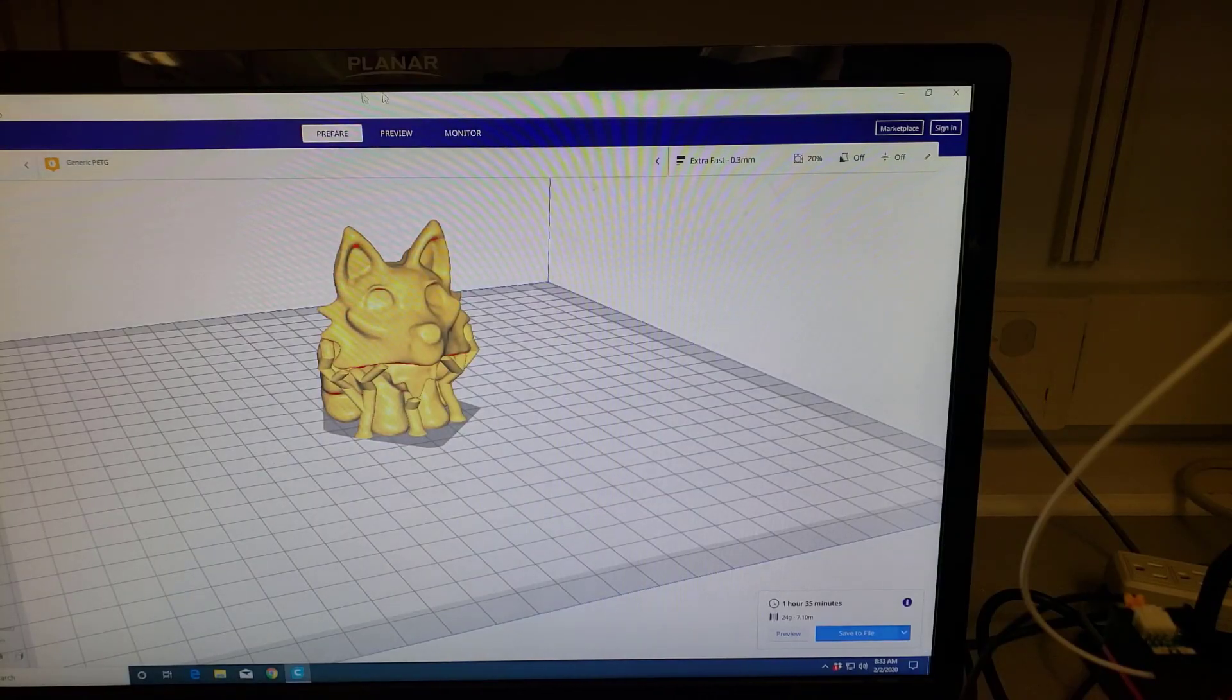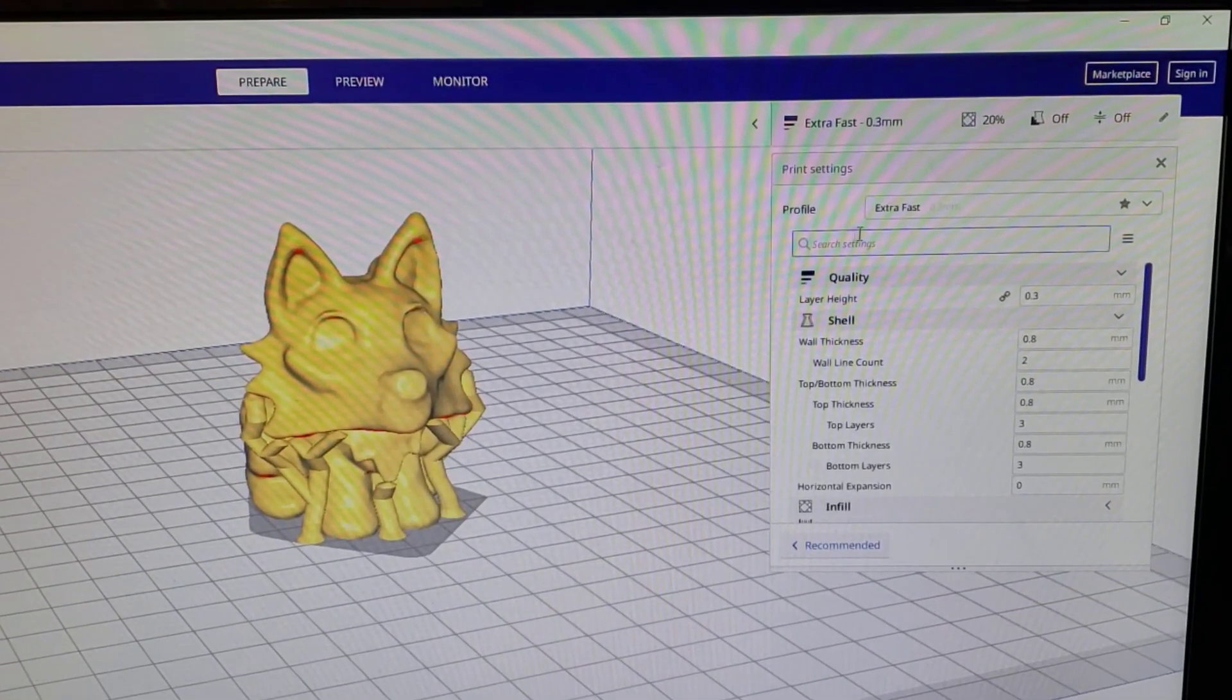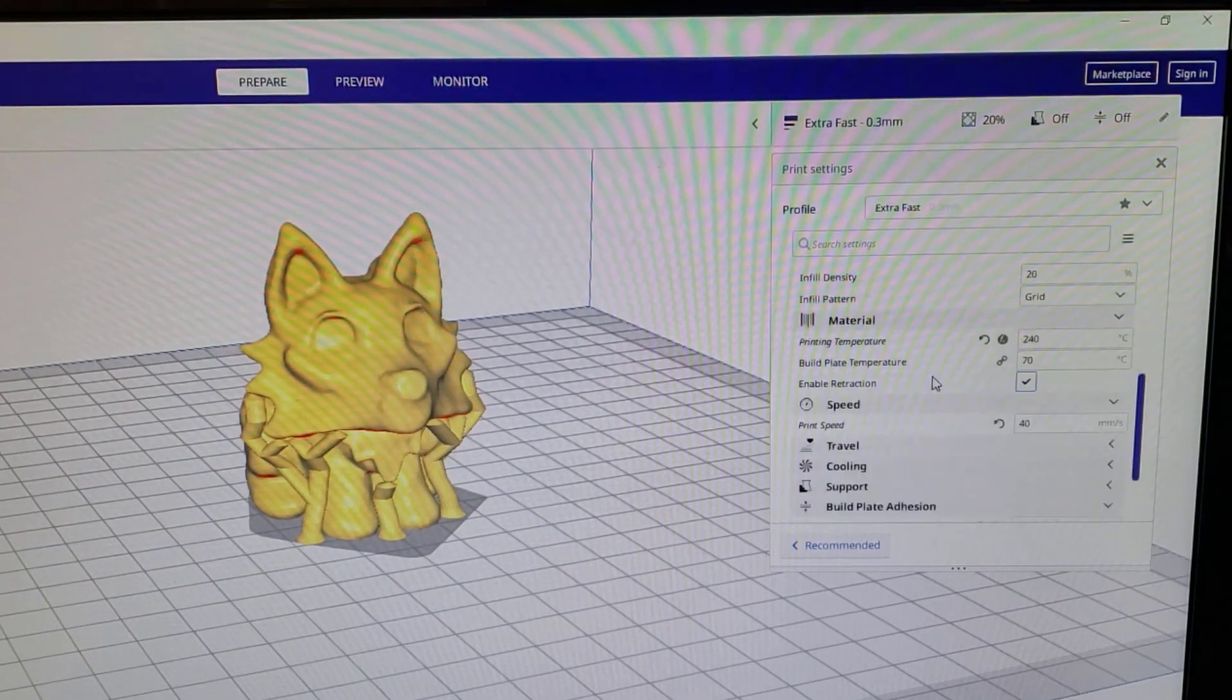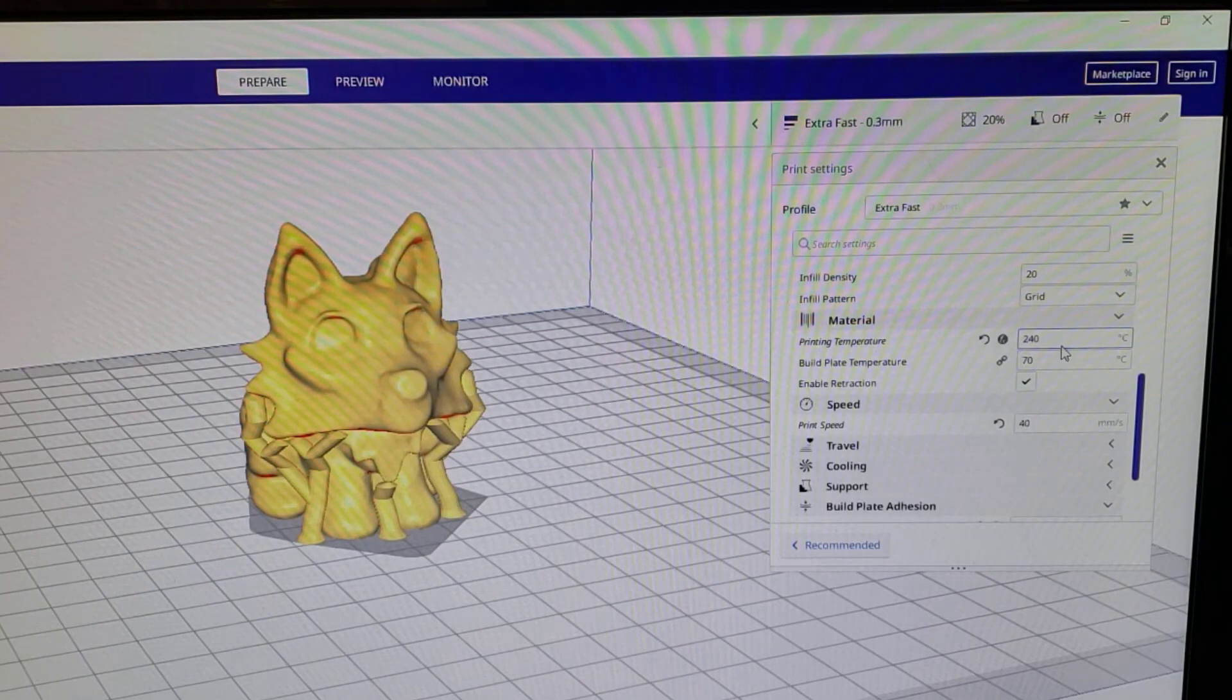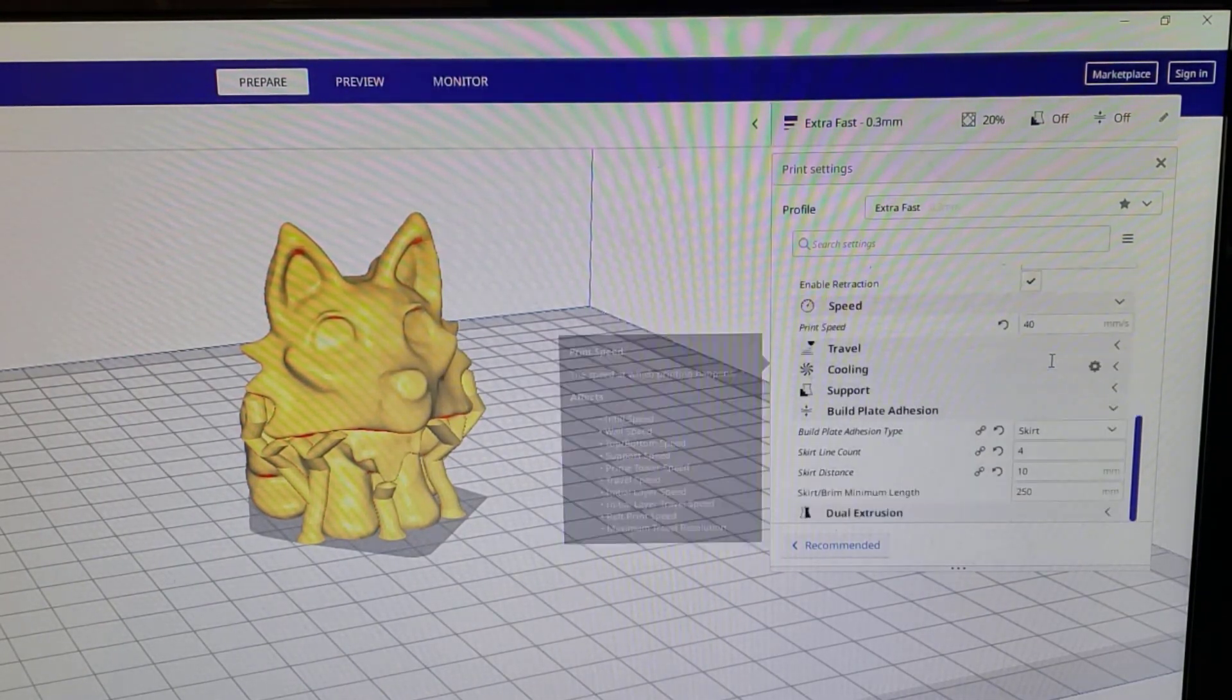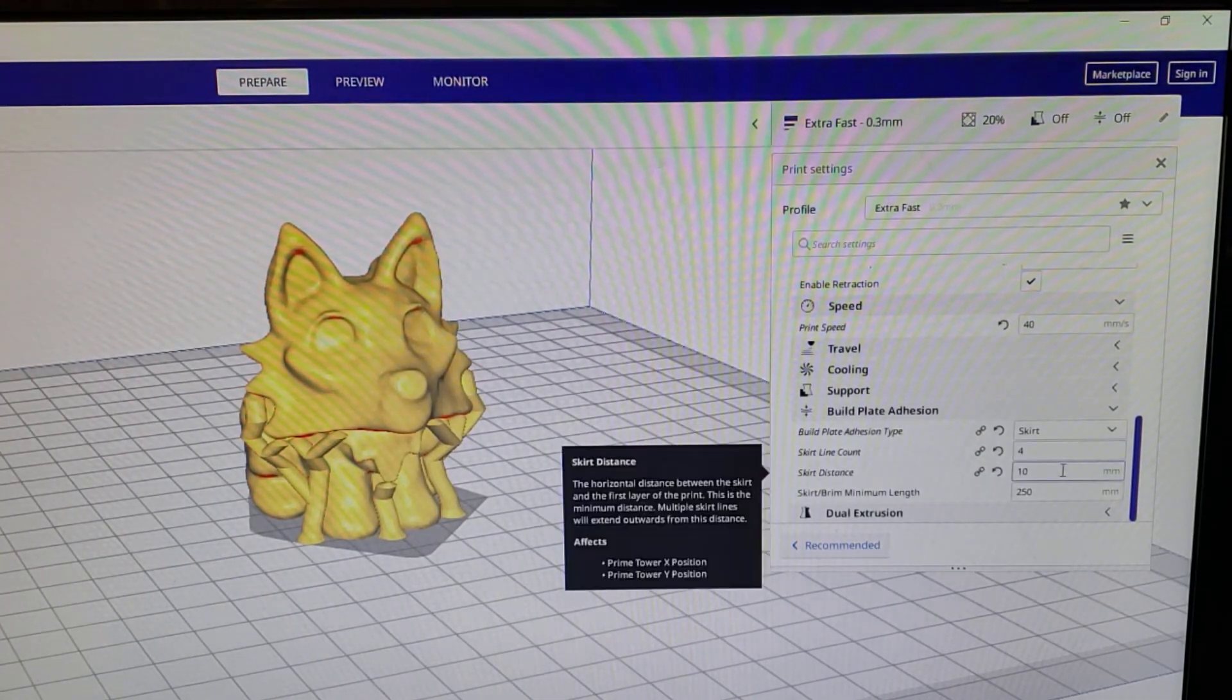After I switched to the generic PETG, I came over here and checked my settings. If we scroll down, I kept 0.3 millimeters which is what I always use. I'm doing an infill of 20 with this one. The printing temperature, this is where I made sure I had 240 and 70, and then I changed the speed to 40 millimeters per second. As I always do, I have a skirt with four lines on the outside.